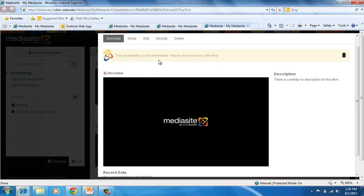So right here you can see that my presentation is processing. I can check back later. I'll just go to one that I recorded earlier.